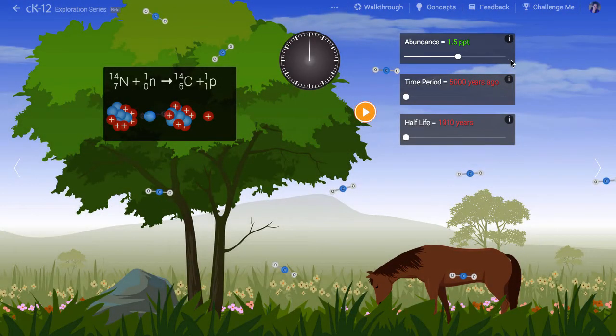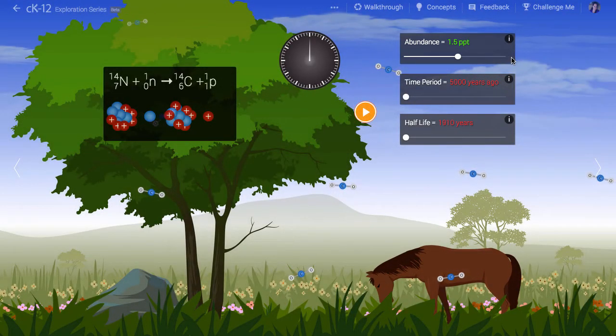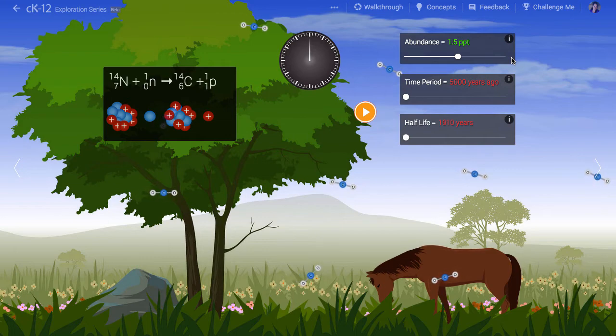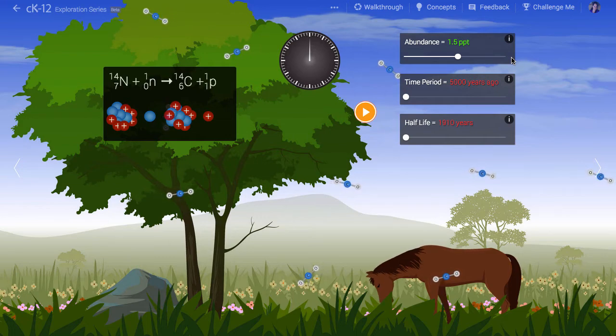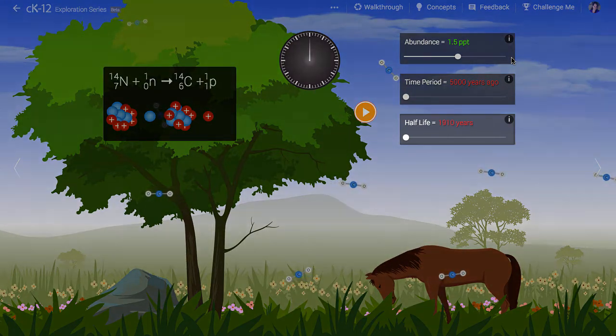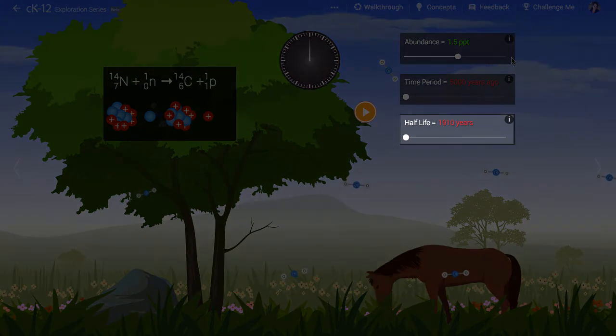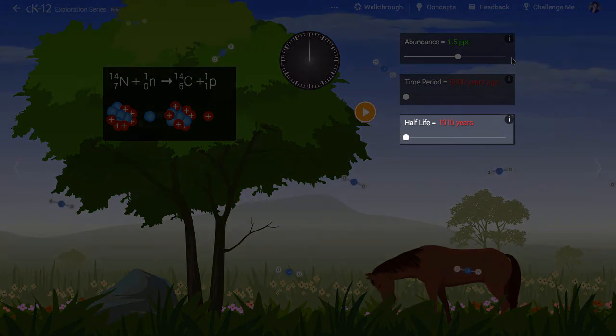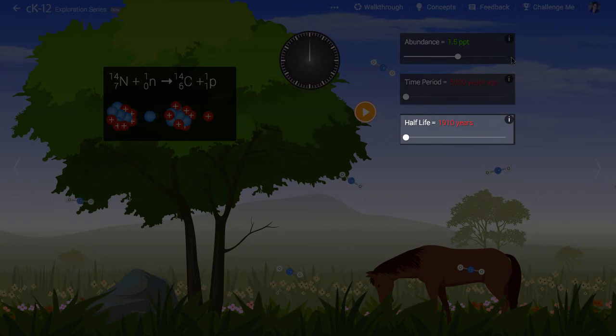Each nucleus of radioactive carbon has a random chance of decaying, producing nitrogen, in any given amount of time. We define the radioactive half-life as the amount of time on average we'd have to wait for half of the existing radioactive carbon nuclei to decay.